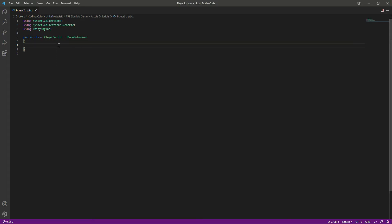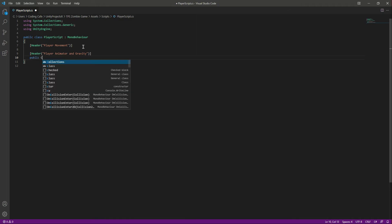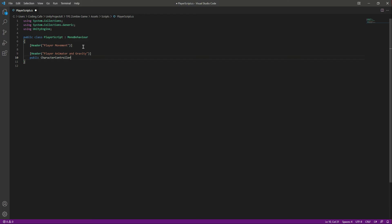We'll remove the two default functions and add a Header attribute. The first heading will be Player Movement and the next heading will be Player Animator and Gravity. Inside that section, let's create a public CharacterController variable and name it cc. Inside the Player Movement section, we'll create a public float named playerSpeed with a default value of 1.9f.